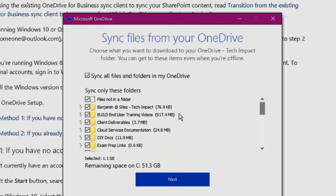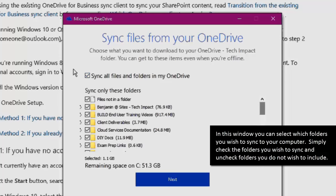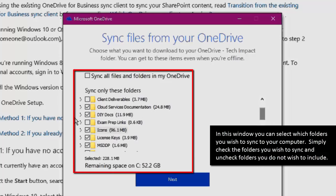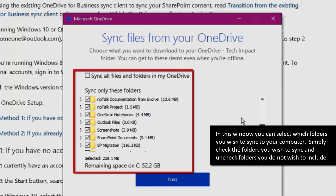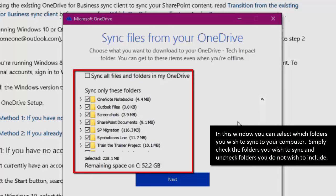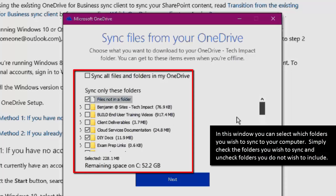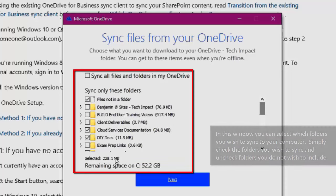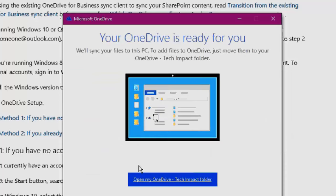This is where we can select which folders we would like to actually sync to our computer. So you can really just pick and choose whichever folders you have in there already that you would like to download or not download to your hard drive. We'll be good with that and hit next.